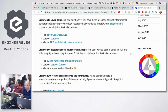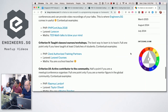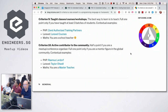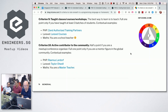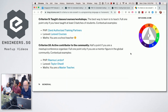Criterion nine: you have taught classes, courses, or workshops. We all know that the best way to learn is to teach. For the full one point, you have taught at least three batches of students. For PHP, you might be working with a Zend Authorized Training Partner or General Assembly teaching the language. For Laravel, perhaps Udemy courses or being a YouTube instructor. For Maths, you are a school teacher who has taught many batches of students.